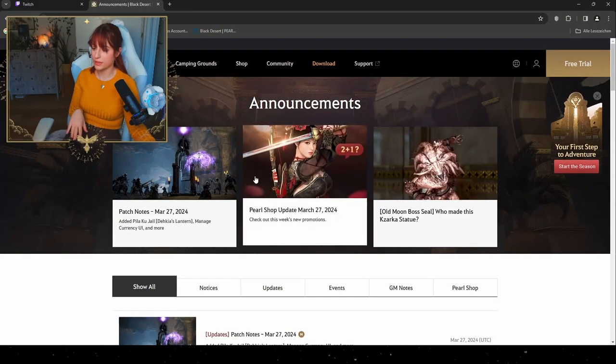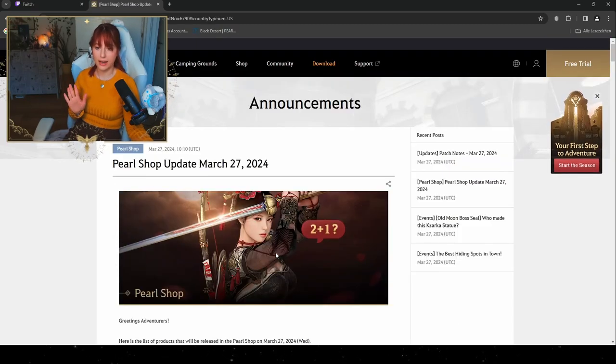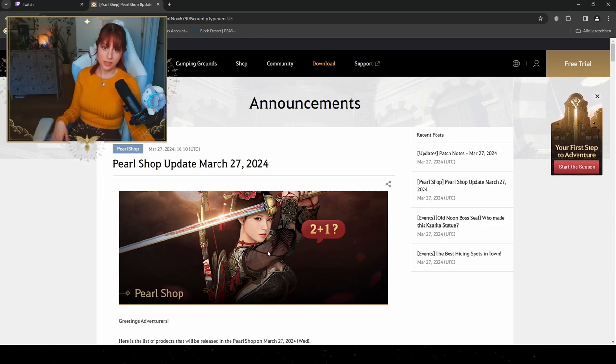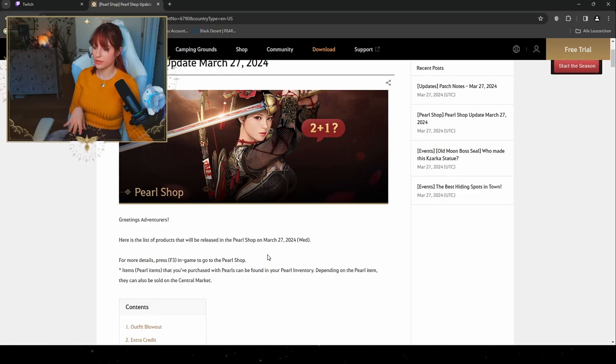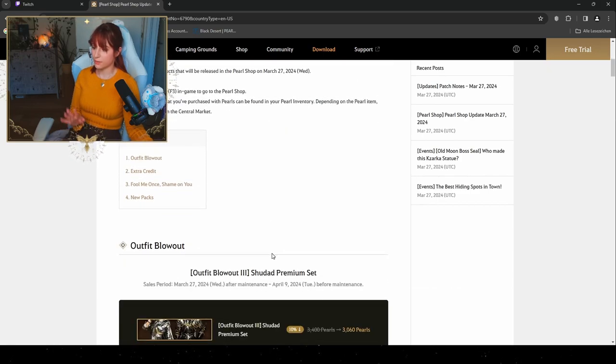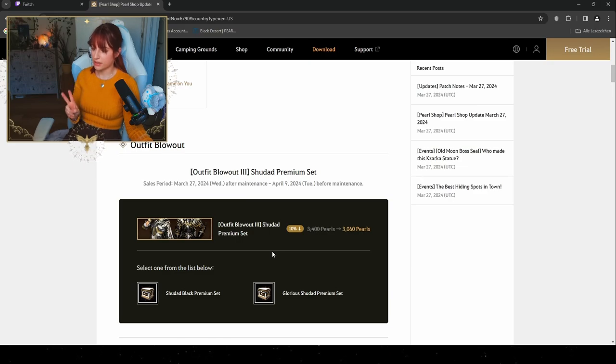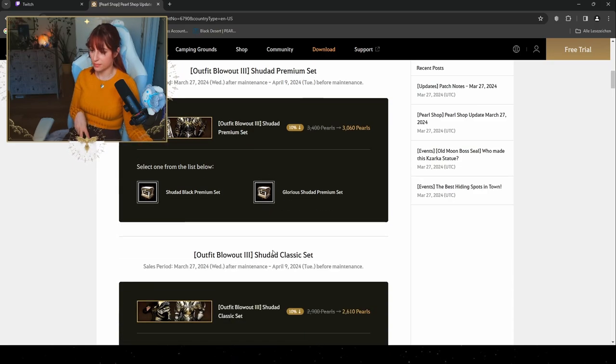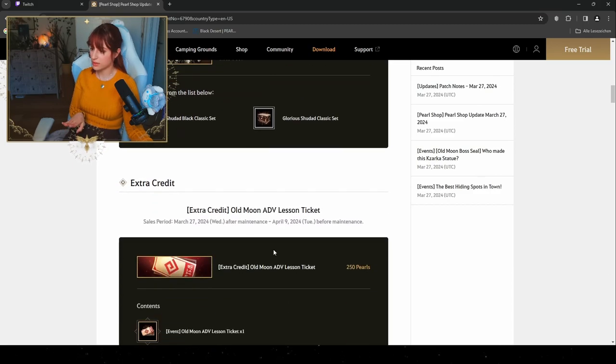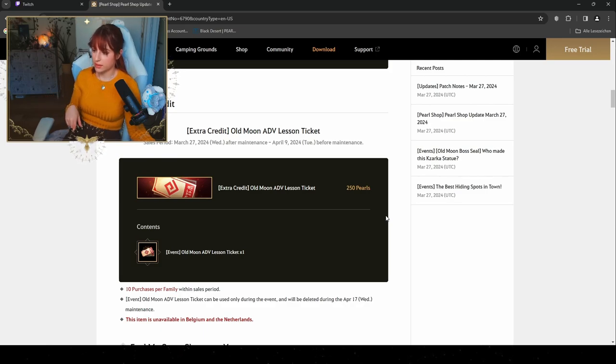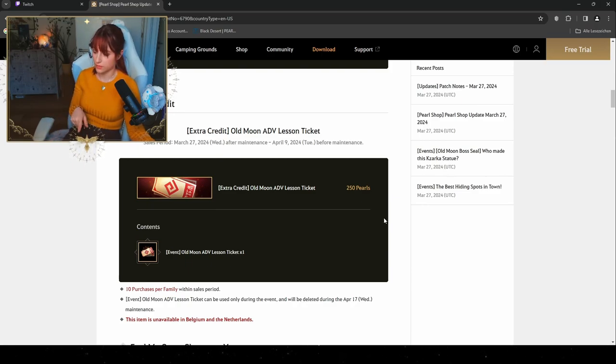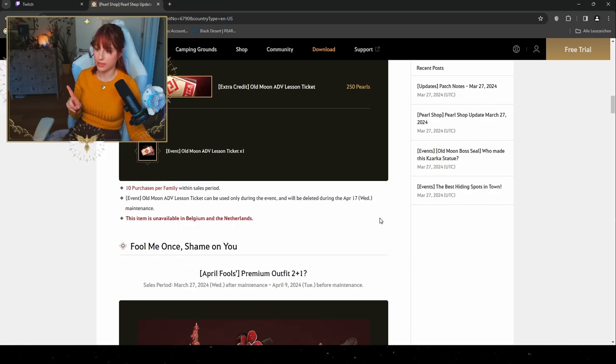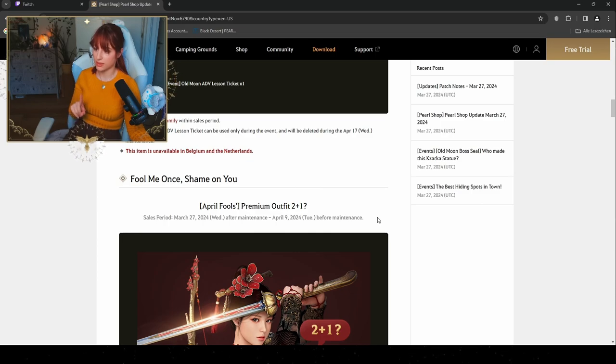Let's go through the Pearl Shop update as well. If you have a costume that is gonna be maybe in the central market up for pre-sale, you're gonna be one of the lucky few that are gonna be able to get one. We're gonna have the Outfit Blowout Number 3: the Shudad Premium Set, which is gonna be on a discount of 10%. You're gonna get either the Shudad Black Premium Set or the Glorious Shudad Premium Set, as well as the Classic Set for a 10% discount as well. Now you can actually buy this event ticket for 250 pearls on the Pearl Shop as well, if you want to spend around 2 euros and 50 cents. But this item will be deleted during the April 17th maintenance, so be sure to, if you get them and if you buy them, to use them up until April 17th.